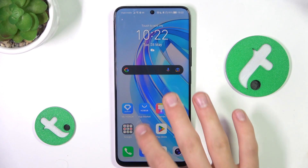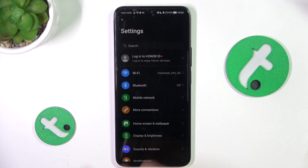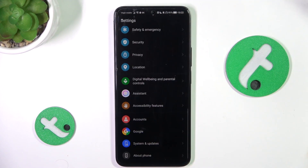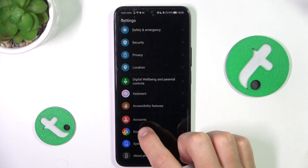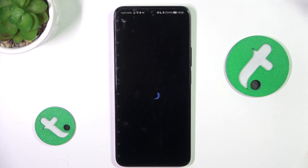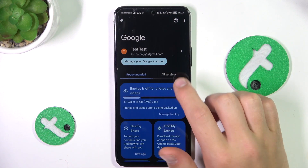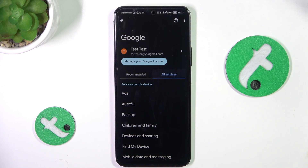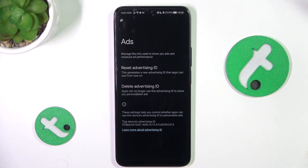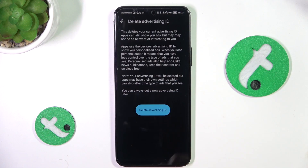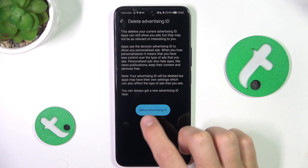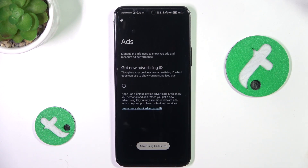Firstly, let's open up the settings and scroll down. Now go into Google, All services, Ads. Delete advertising ID, and delete advertising ID.